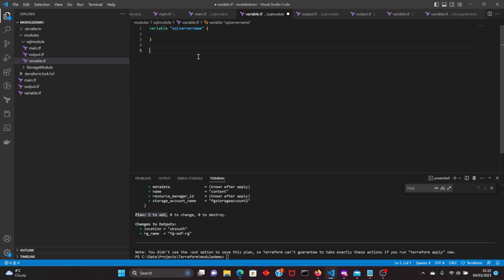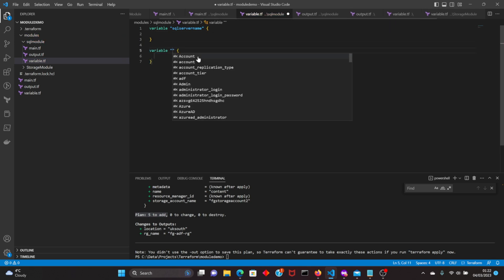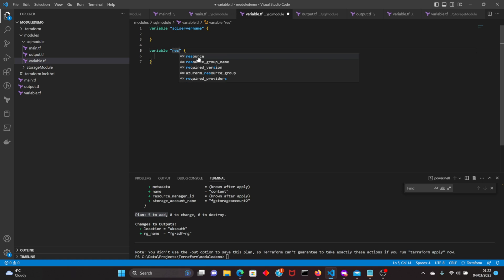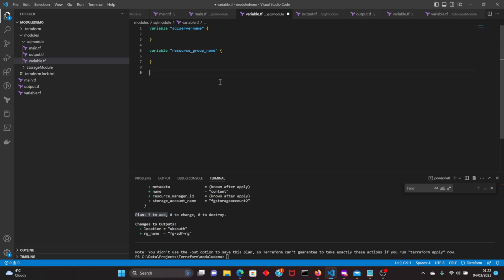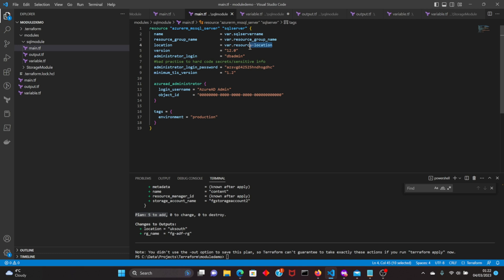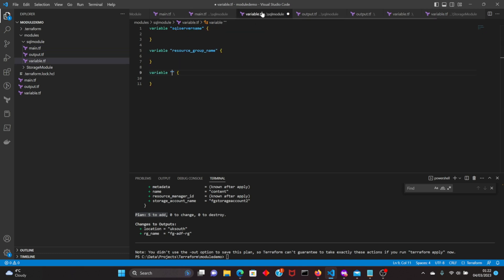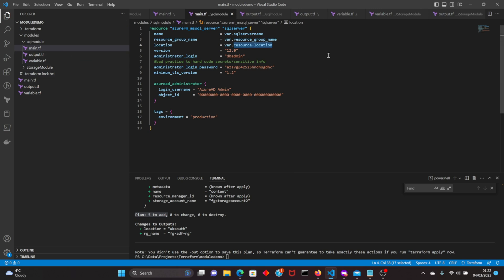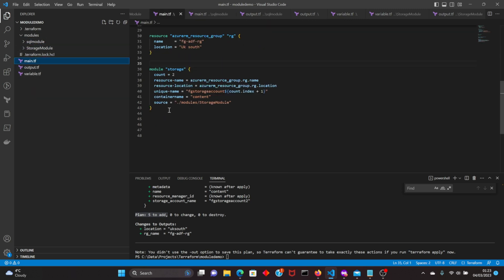Now let's declare our variables. One is the sql_server_name, another is for the resource group name, and the location — resource_location — which is the region where your SQL server will reside. We've declared three variables and used those three variables in our SQL server resource block.